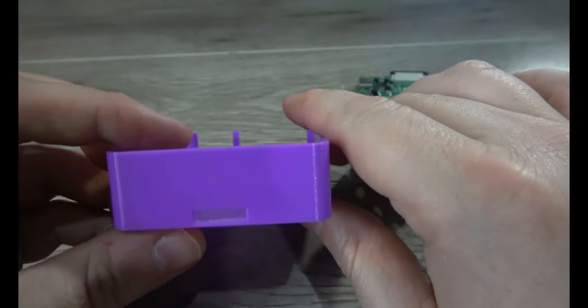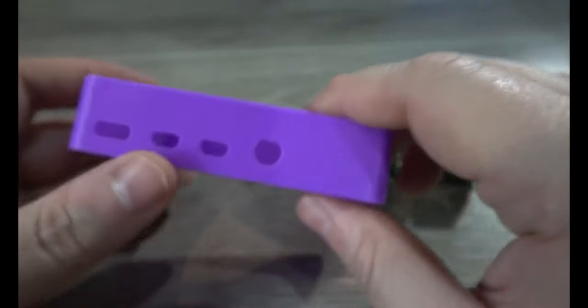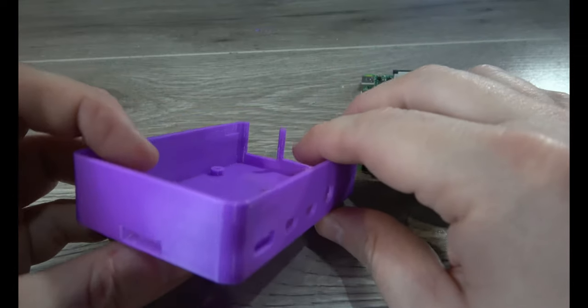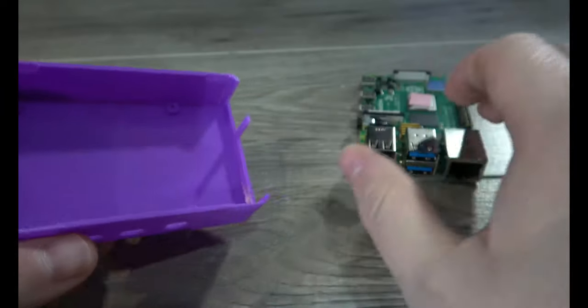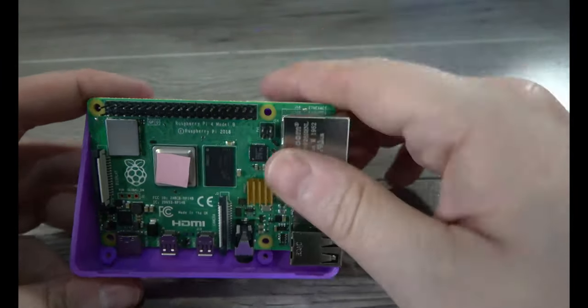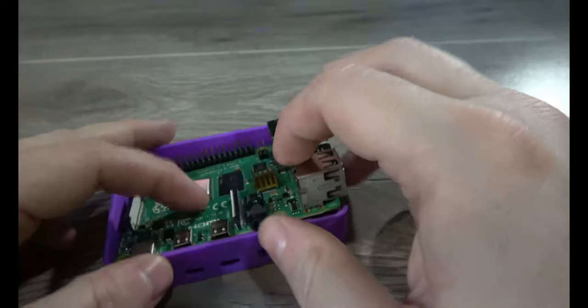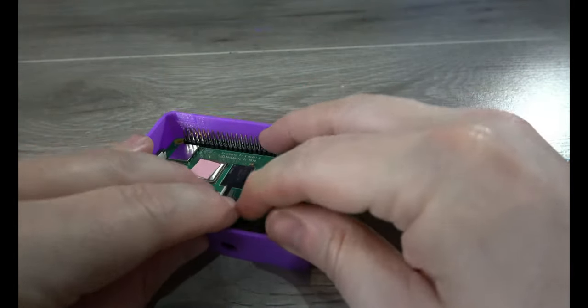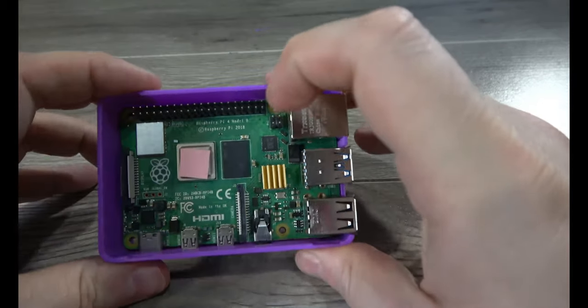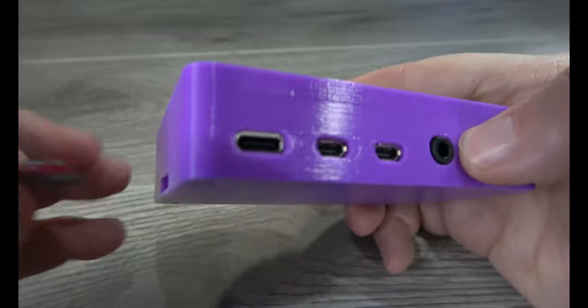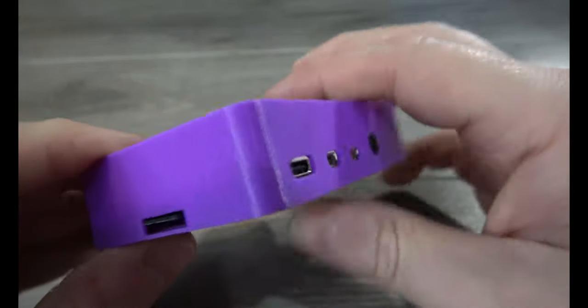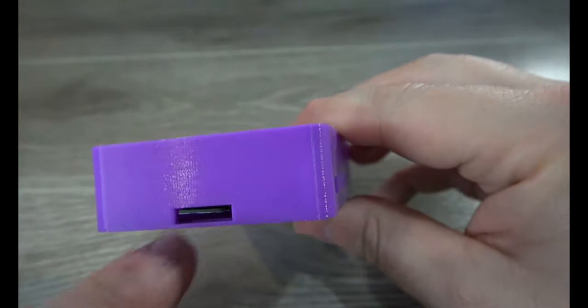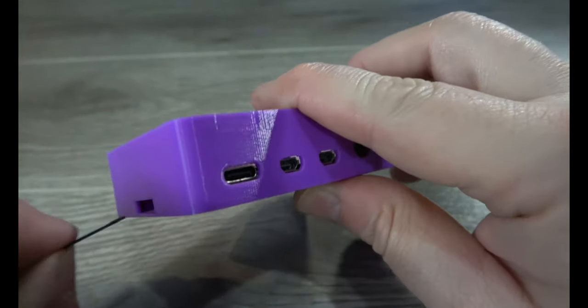This was printed in some purple PLA I just had lying around. It's more of a magenta color. The only real change is I've added a hole for the micro SD card. So now, if we install our Pi, and it snaps in there just nicely, we can then install our micro SD card in the back. I've given it enough space around that you can then get your fingernail in there and pull it back out if need be.